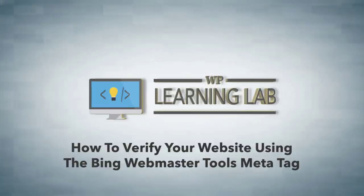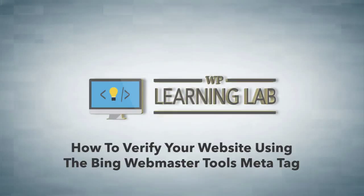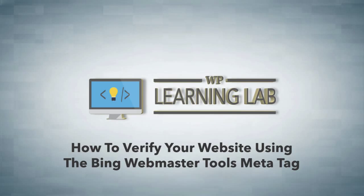Hey everybody, it's Bjorn from WP Learning Lab. In this video I'm going to show you how to create your Bing Webmaster Tools account and how to verify your site within that Webmaster Tools account.